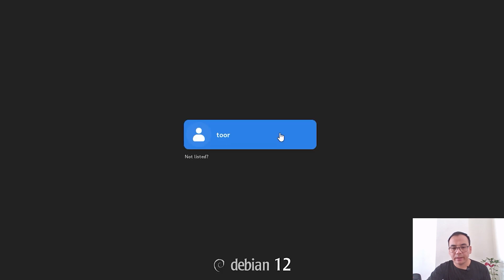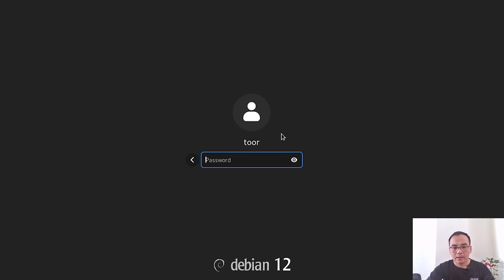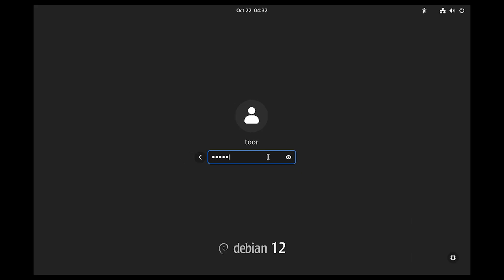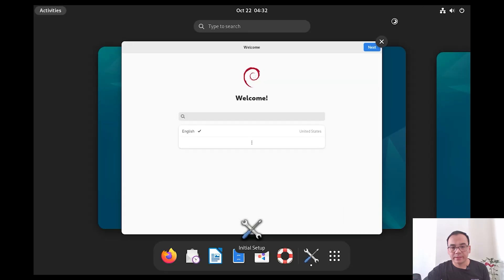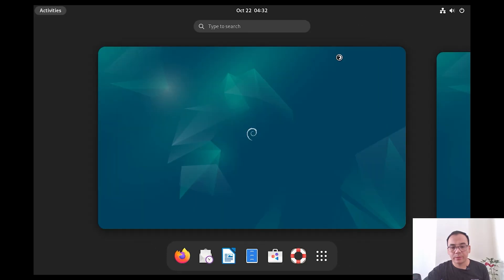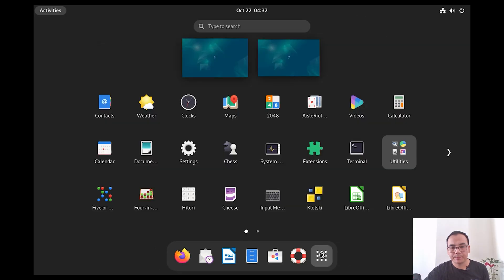Click on your username and enter the password. Now you have successfully installed Debian 12. Enjoy!